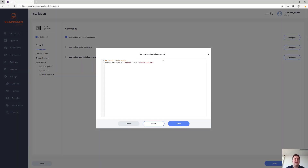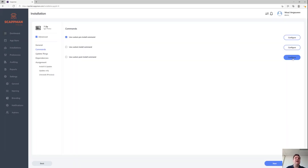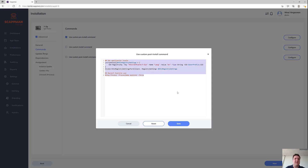Then there's the install section where we install the application, using placeholders like this to dynamically change based on the installer file name. In the post-install section is where we configure the language typically — for 7-Zip you can see we're creating a registry key to make sure it gets deployed in English.